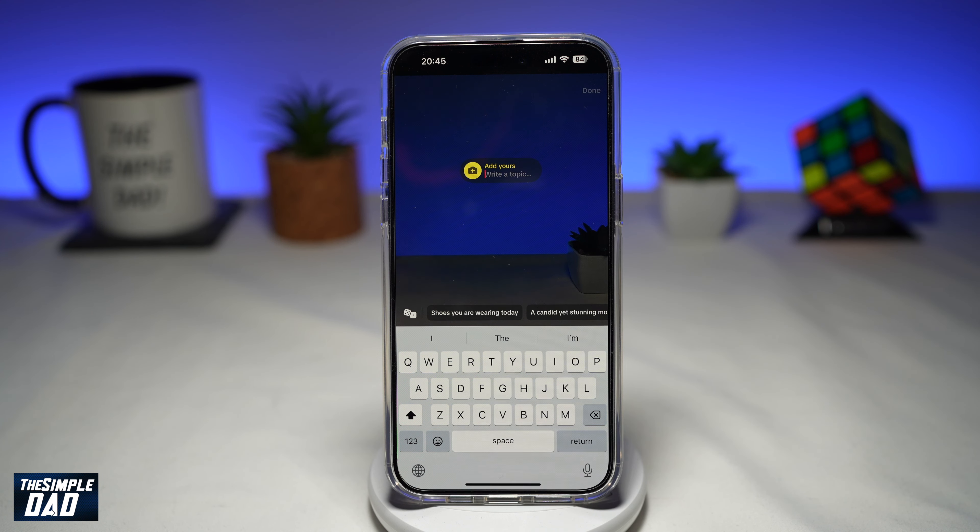So let me show you how to find this. First, you want to go ahead and open up your TikTok app. Next, you want to tap on the plus sign.